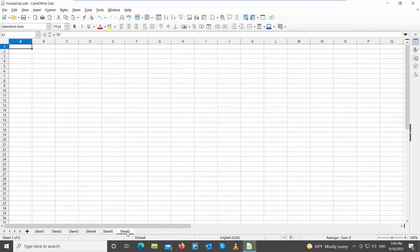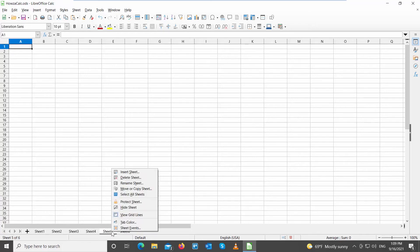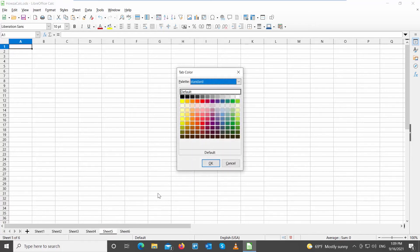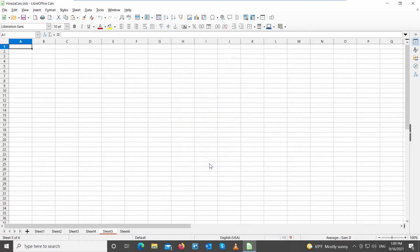You can also give a different color to every sheet. Right-click on the sheet that you need. Choose Tab Color from the list. Choose the color that you want and click OK.